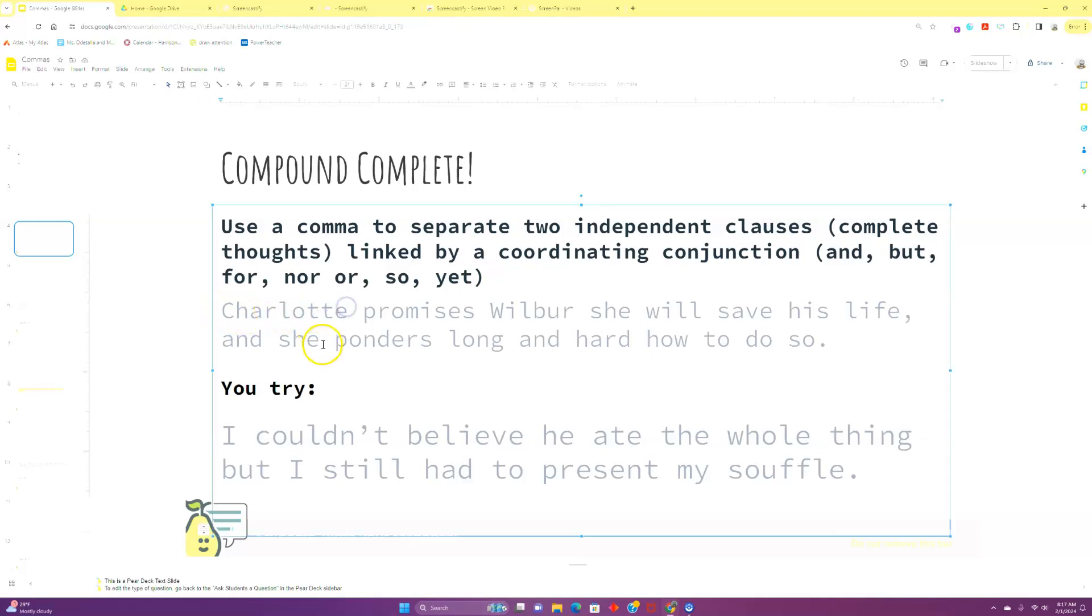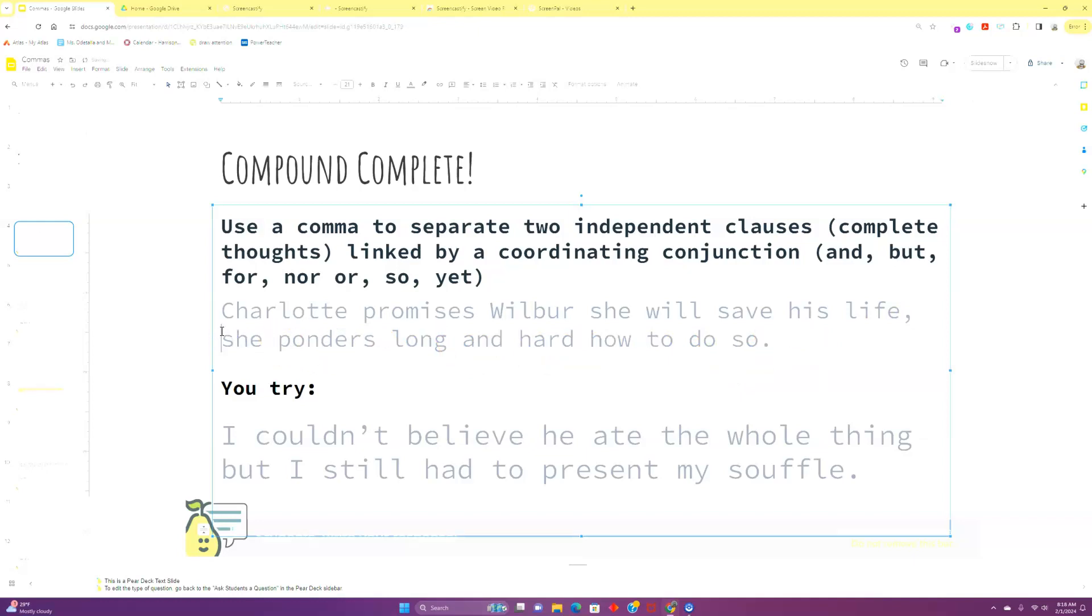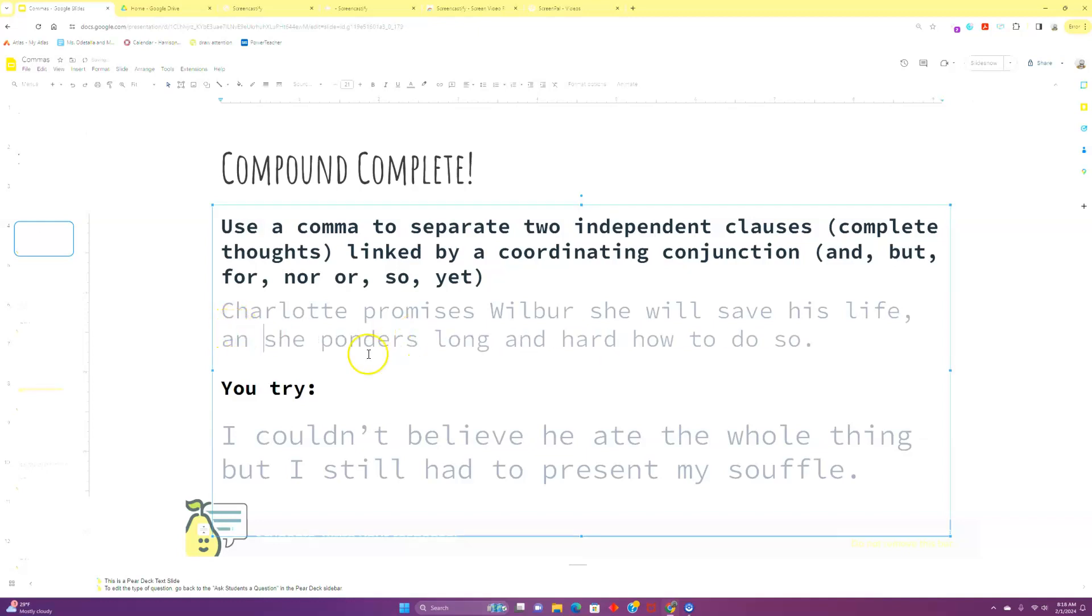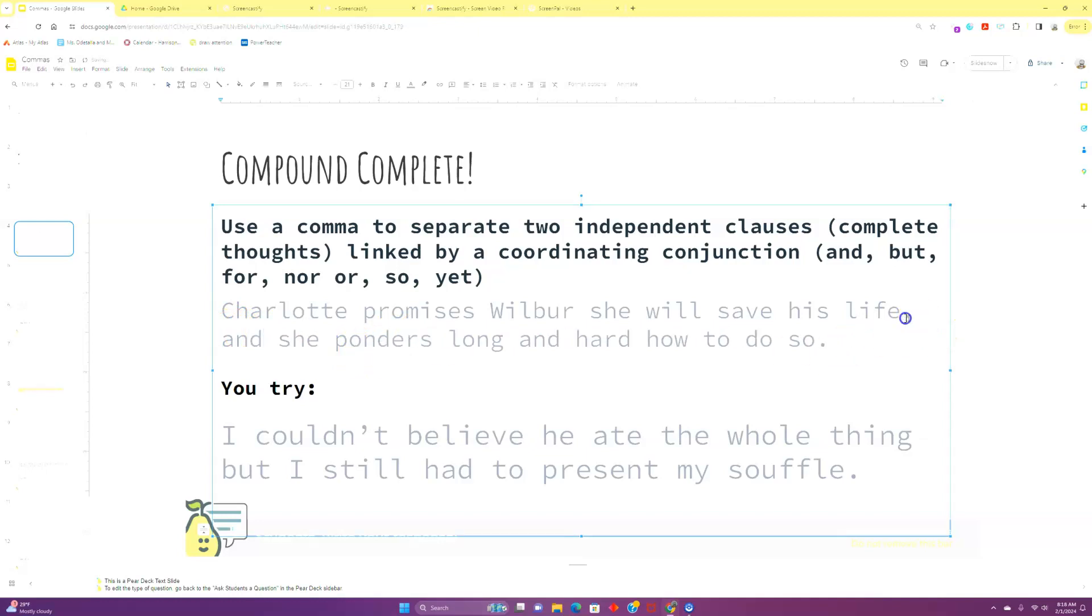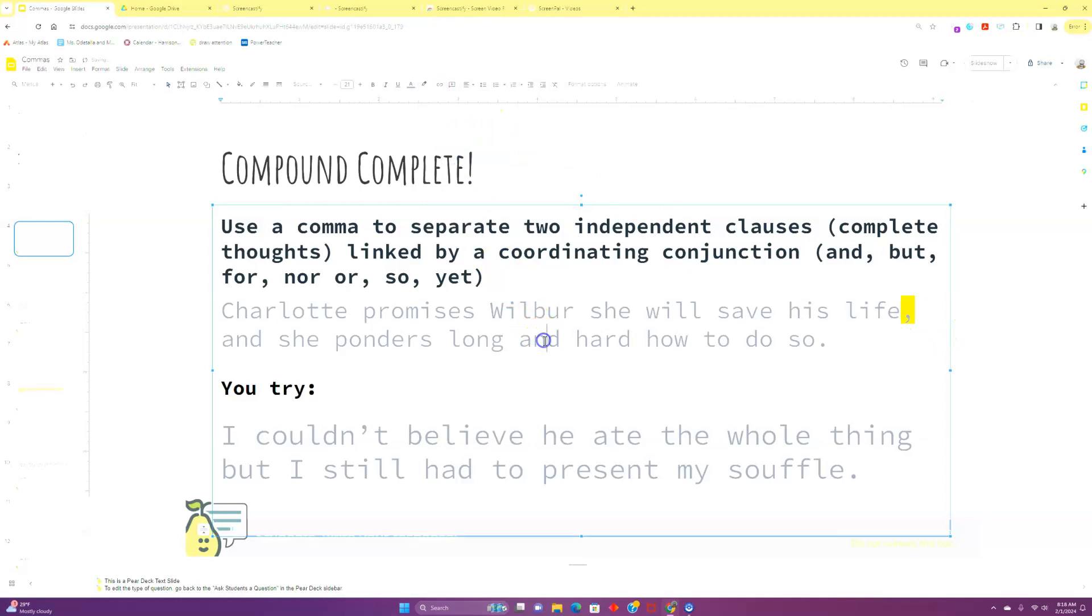We have two predicates begun with a verb in this case. Promises Wilbur she will save his life, ponders long and hard how to do so. If we were to get rid of this, this is just some garbage. This is just two ideas crammed together with no flow. It's difficult to read. So we need to have our conjunction, and we need to have a good old-fashioned comma.